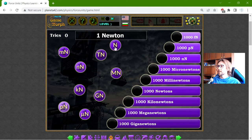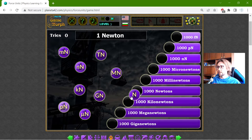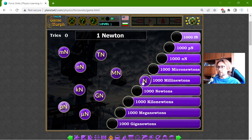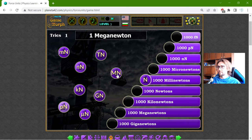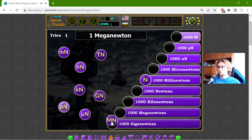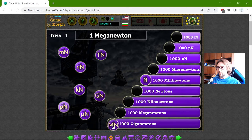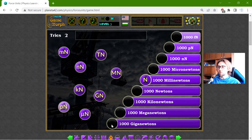One newton should be equal to one thousand millinewtons. One meganewton should be equal to one thousand giganewtons.